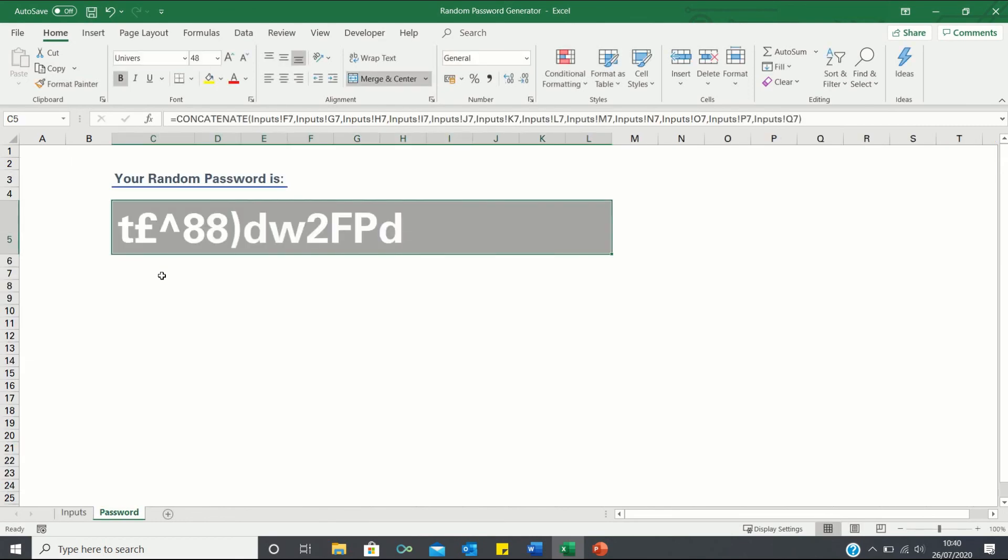So there's our random password. Do note that since we pasted only the values of our random numbers earlier our password will not update. If you do however want it to update simply skip the step of pasting only the values.